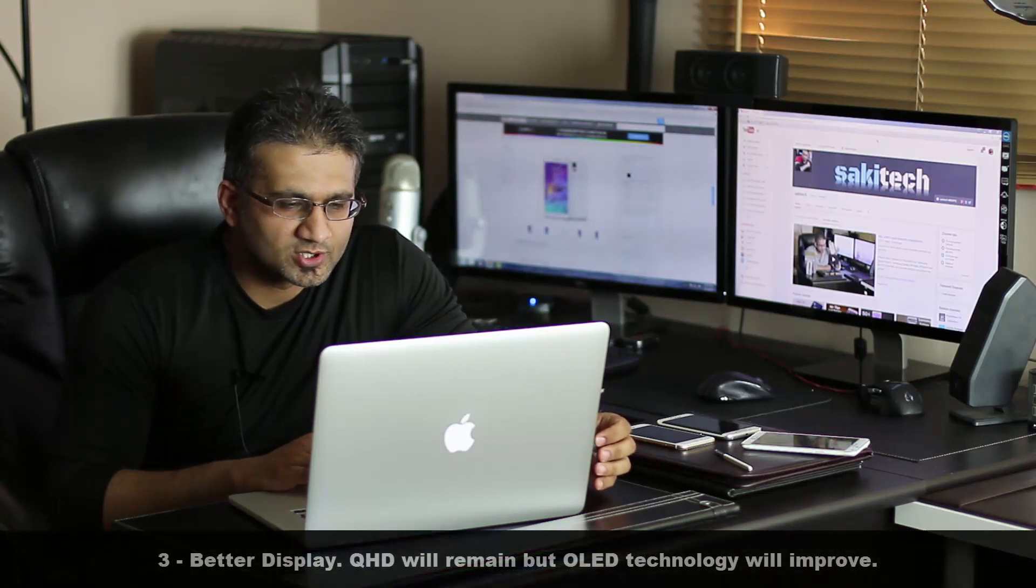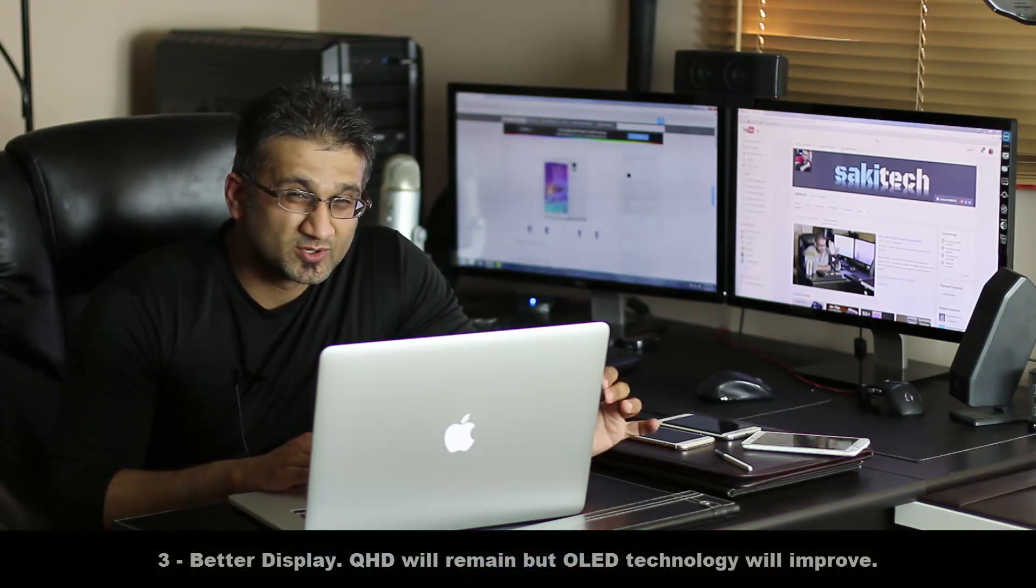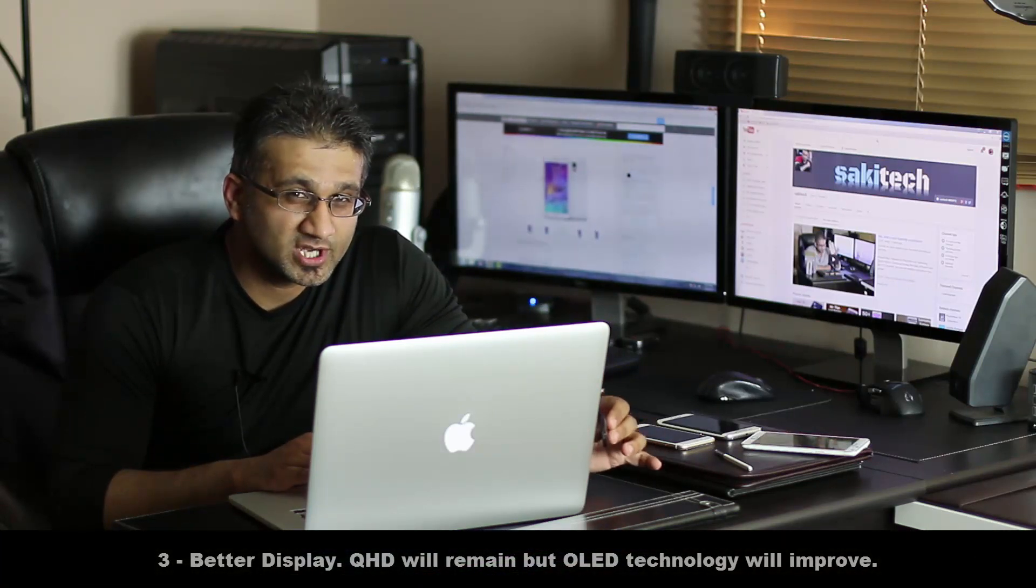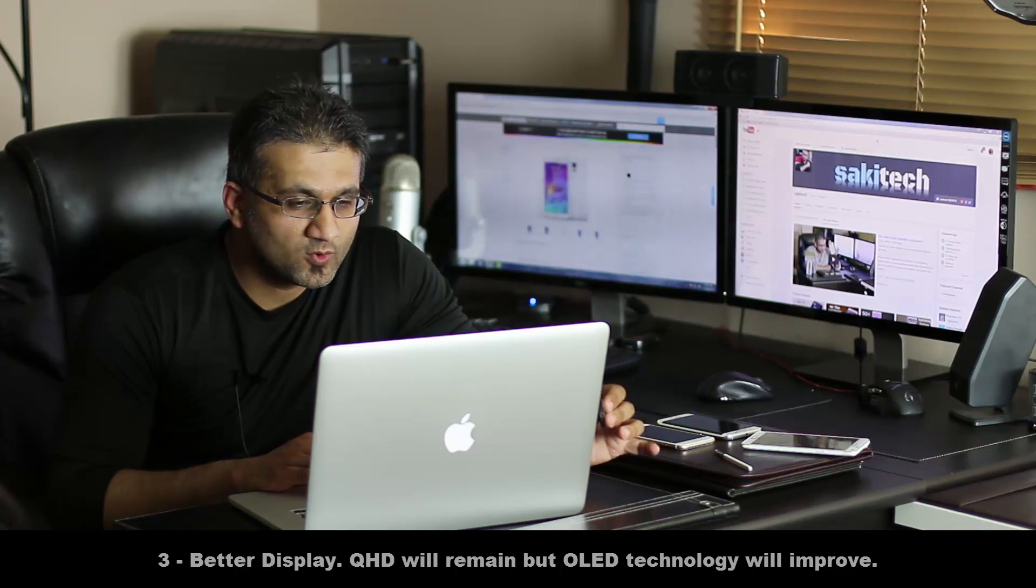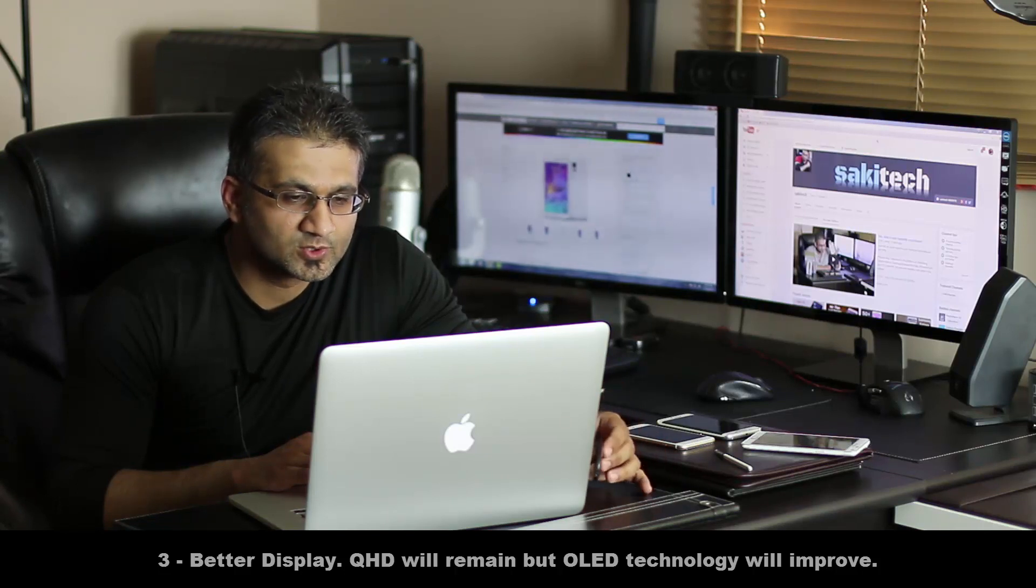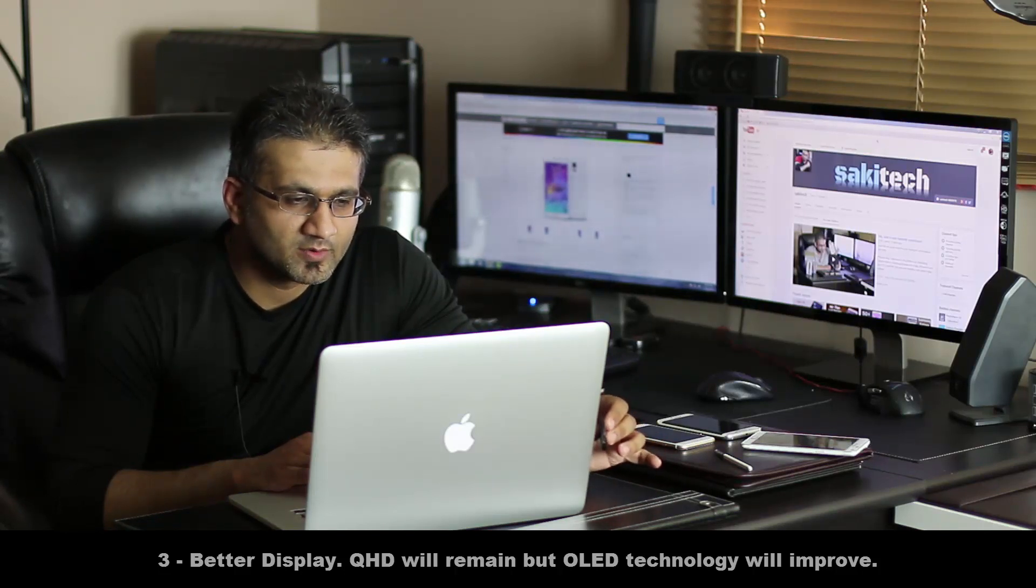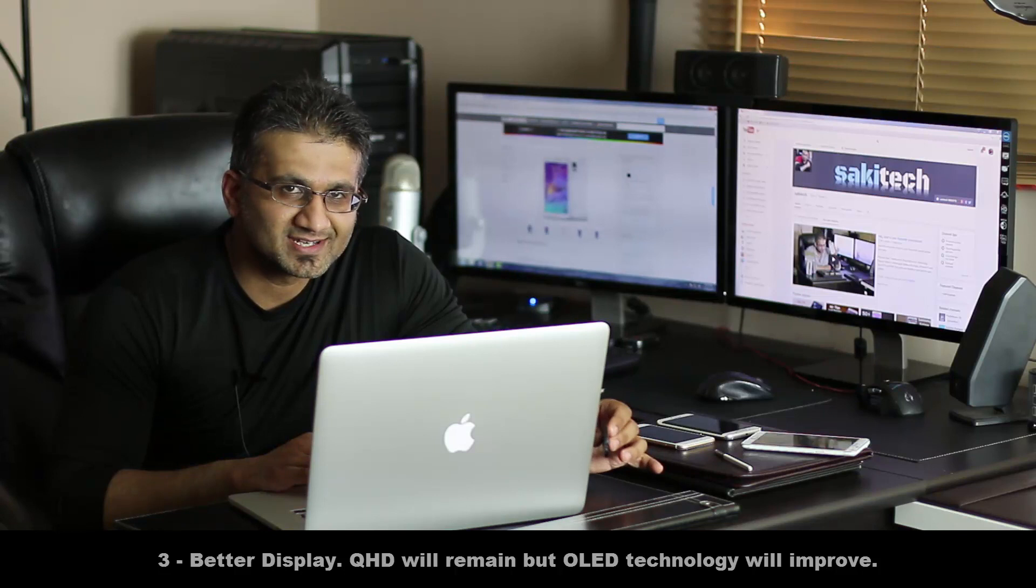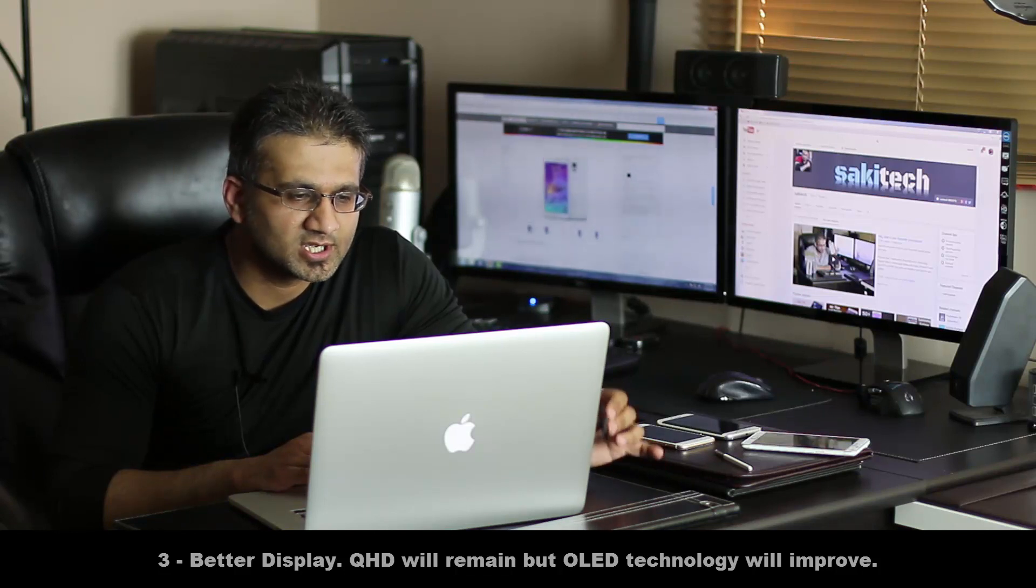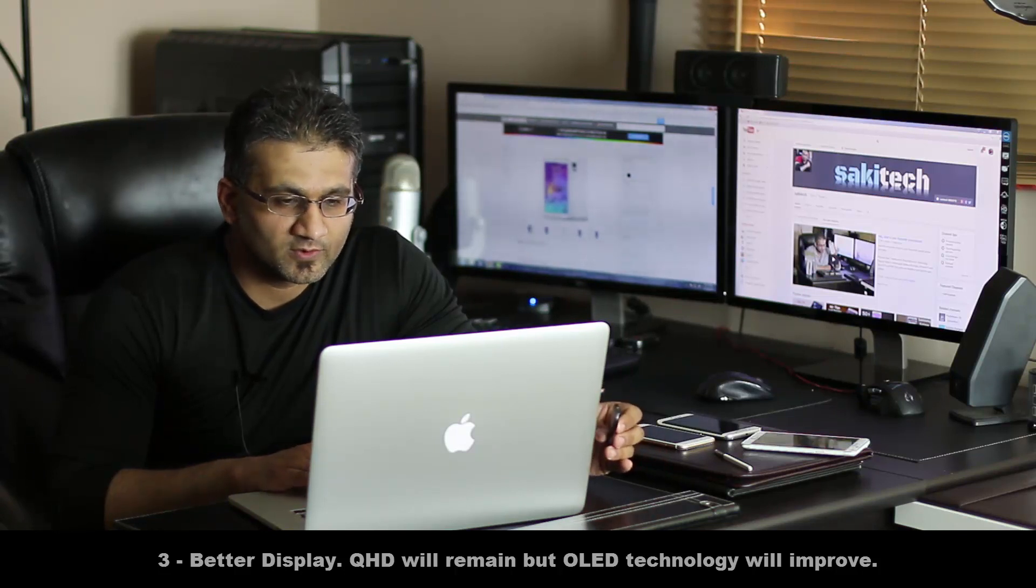Feature number three, a better display. So expect a better display, there's no question that's going to happen. Now the resolution won't change. You're still going to have quad HD as the resolution. What is going to be better, however, is the OLED technology that Samsung uses on their phones.